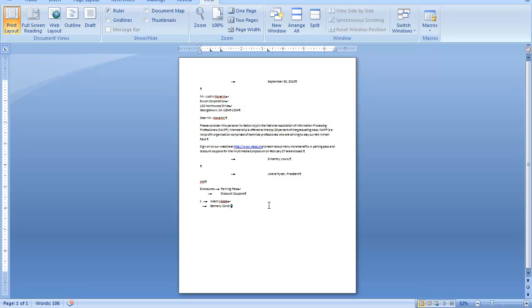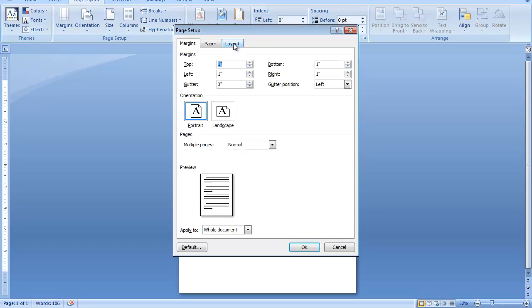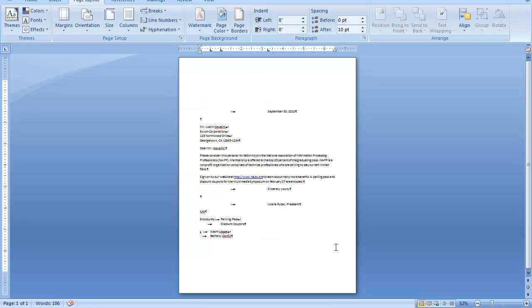Center this letter vertically. Click on page layout. Go to the page setup group. Open the dialog box. Go to layout, which is the third tab. You'll see page vertical alignment, and I want it to be centered. Now, my letter looks much better.